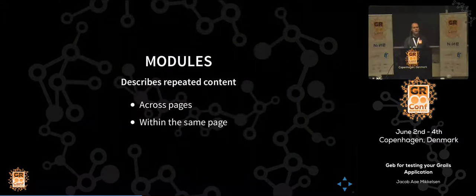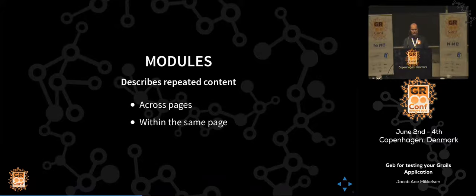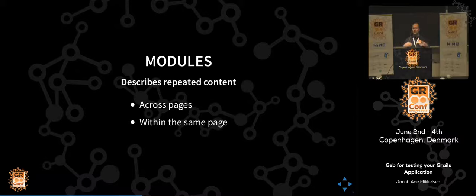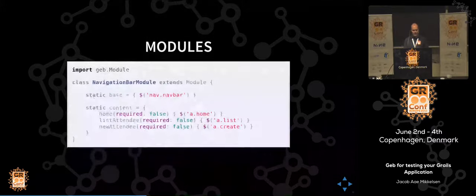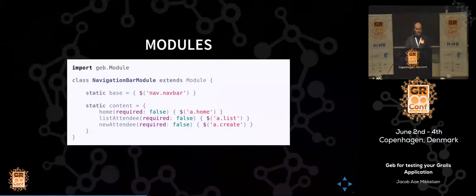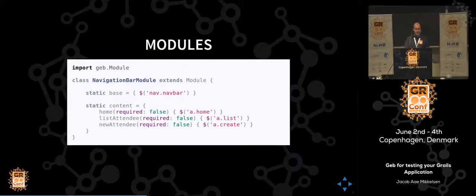Modules are used for repeated content — this can be across pages, typically navigation bars, sidebars, shared content, or content within the same page. When I have a list, those table rows will be repeated and we can reuse that with modules. Here I have an example of the navigation bar module, where we have a home button, a list-attendee button, and a new-attendee button. All of these are required:false, because depending on where we are in the CRUD application, only two out of three buttons are typically shown.